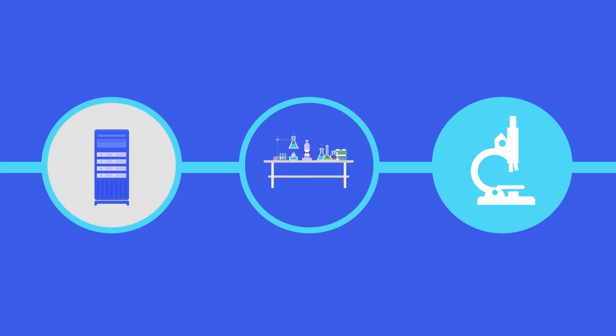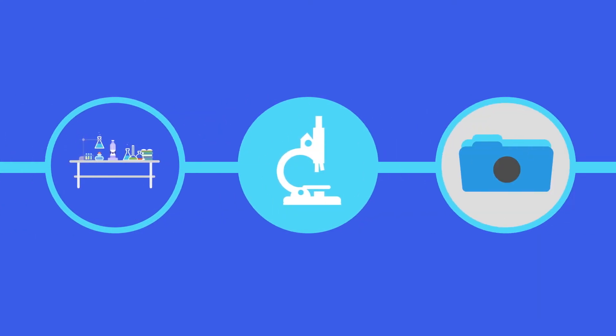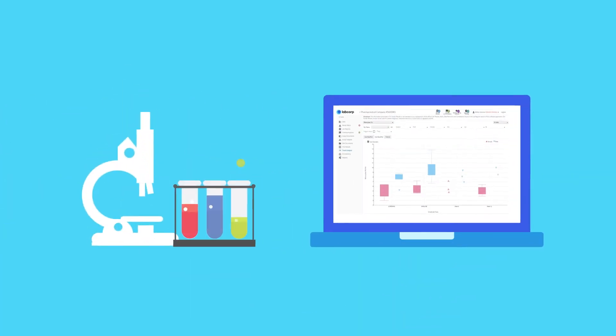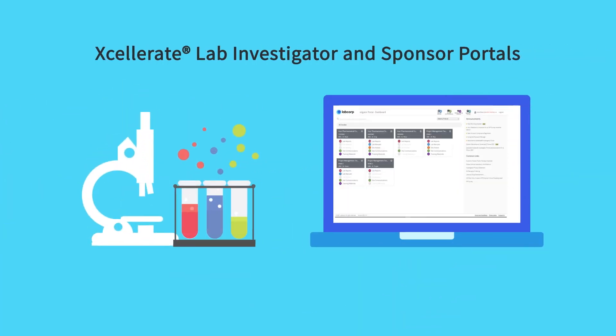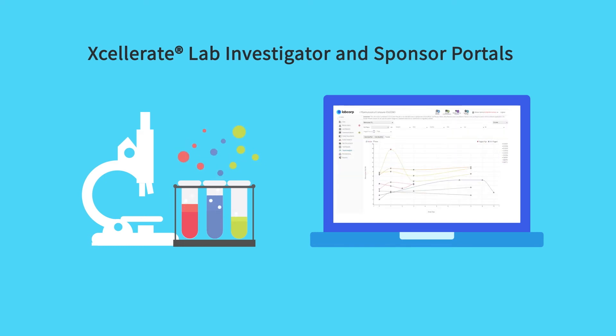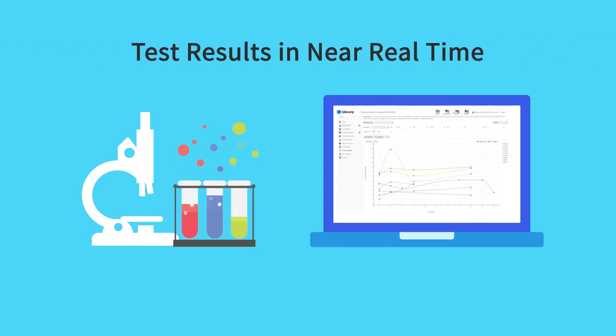and any missing information has been addressed, we report test results to the investigators. Sites and sponsors use our data and analytics platform, Accelerate Lab Investigator and Sponsor Portals to receive test results in near real time.